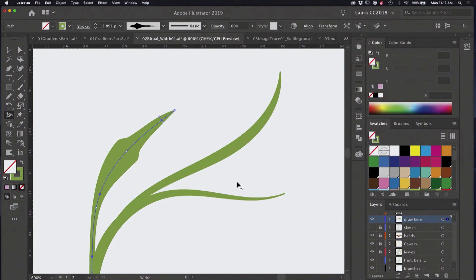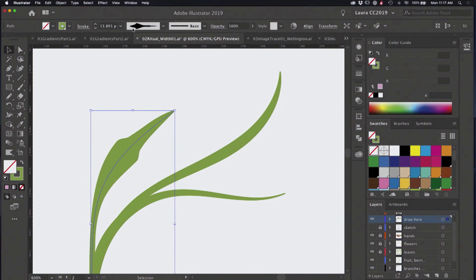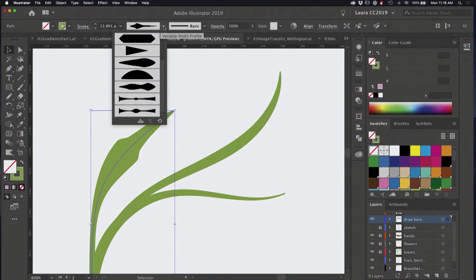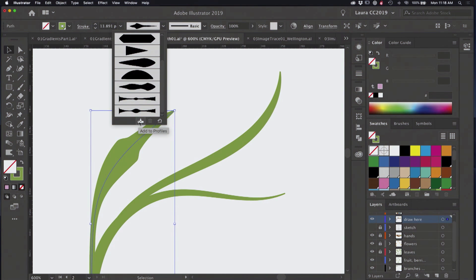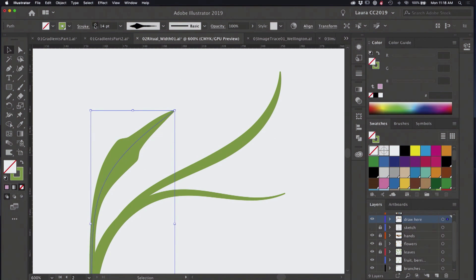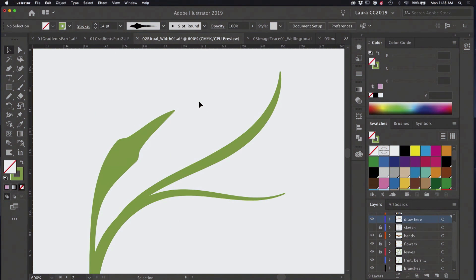So there's a lot that you can do with these. And once you've created one that you like, you'll actually see it appearing here in the stroke panel. But if you decide that's something you want to have in another file when you're working in Illustrator, you can always use this little button here to save it.